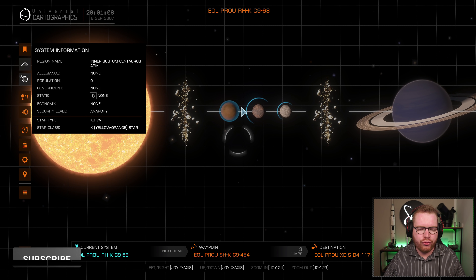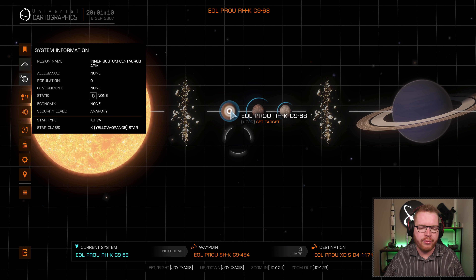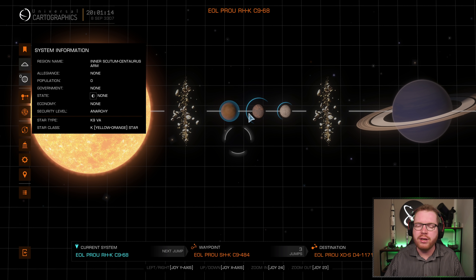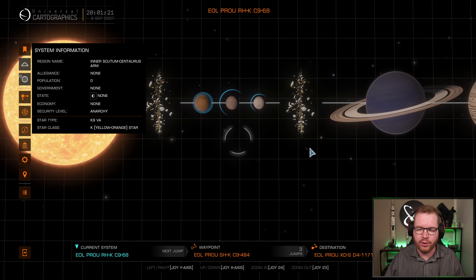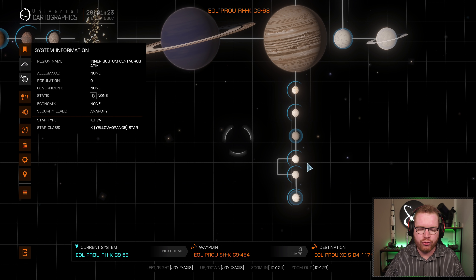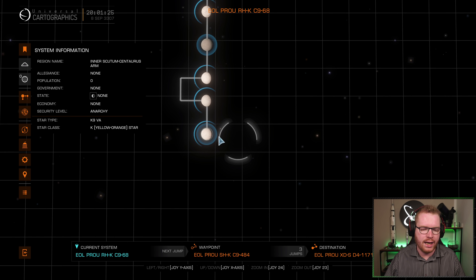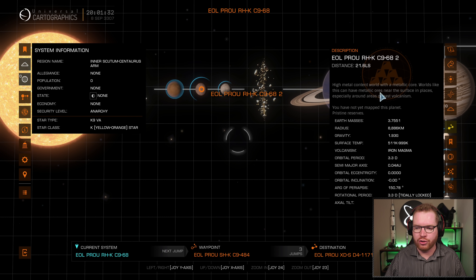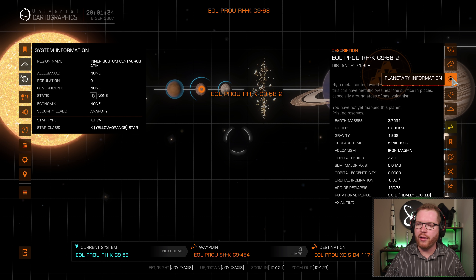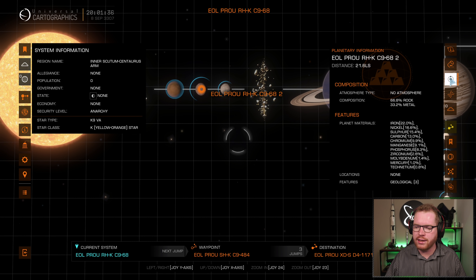Planets that have a blue border around them means they have an atmosphere. Planets with a blue arch around them means they're landable - so there's a non-landable atmospheric planet, this one is landable but does not have an atmosphere. We have a bunch of landable moons, and here we actually have a landable moon with an atmosphere. By clicking on the landable planets, you can click on the planetary information tab, and in this tab you can see what features are available.